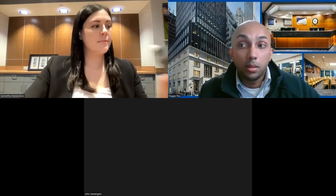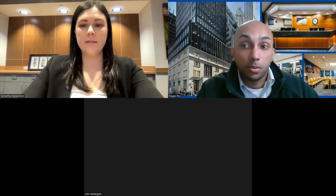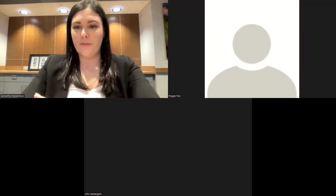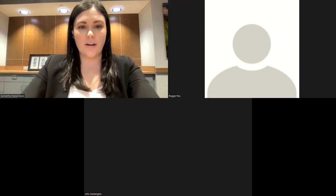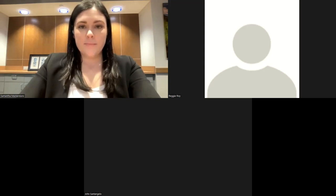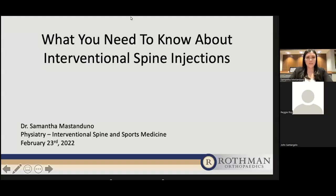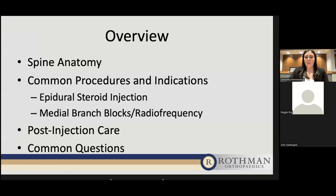If you have any questions throughout the lecture, please type them into the Q&A section at the bottom of your screen. I'll now turn this over to Dr. Mastenduno. Thank you very much, Reggie. Thank you everyone for being here. So I'll be going over what you need to know about interventional spine injections. I'll provide a brief overview of what we'll touch on.